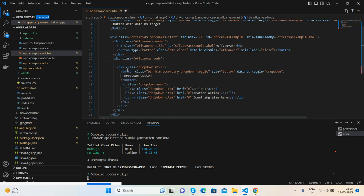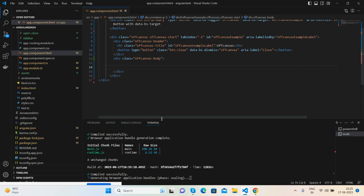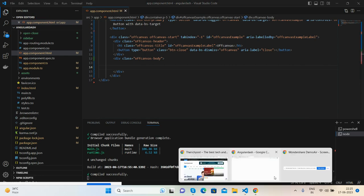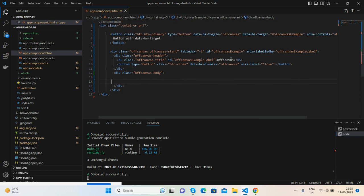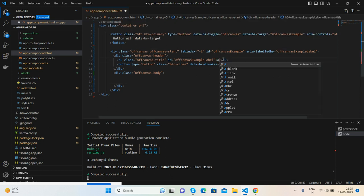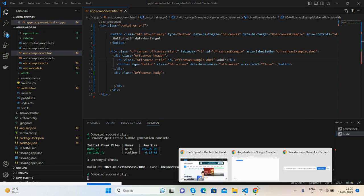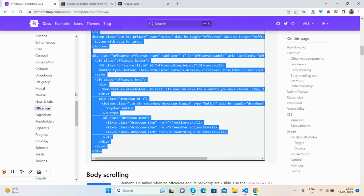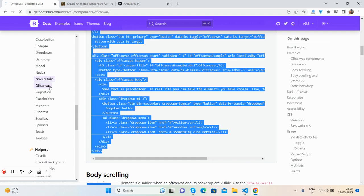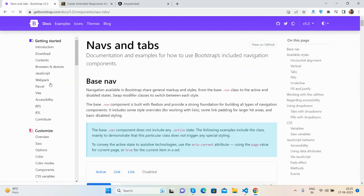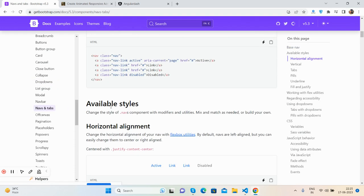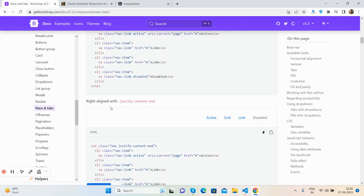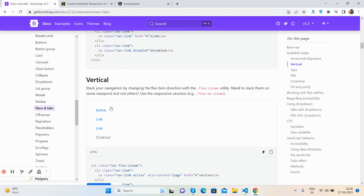Now I will add vertical navigation. Go to the navs and tabs component in Bootstrap documentation.